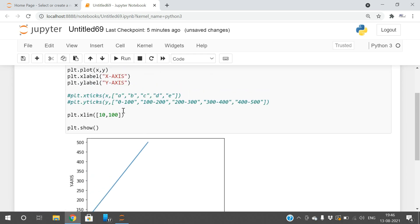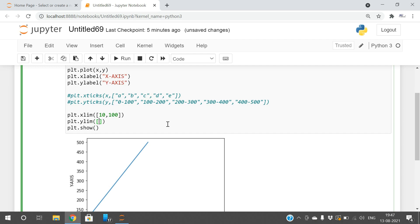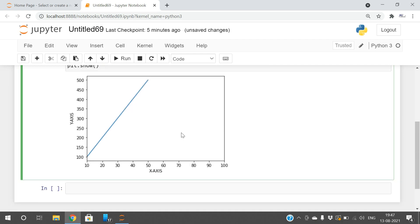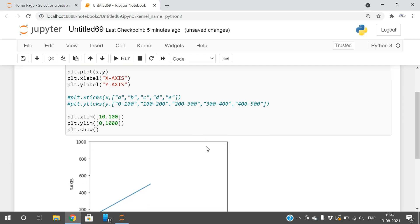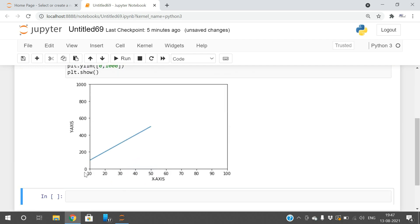Similarly, if you want to change the limit of the y axis, use plt.ylimit. Let me try 100 to 1000—actually, you can have 0 to 1000. If you take 200, some part of the line gets cut off.